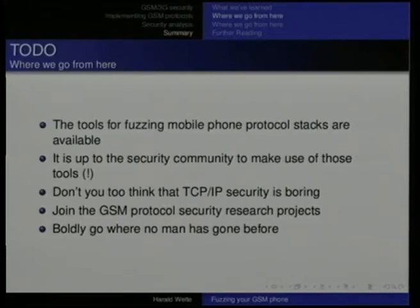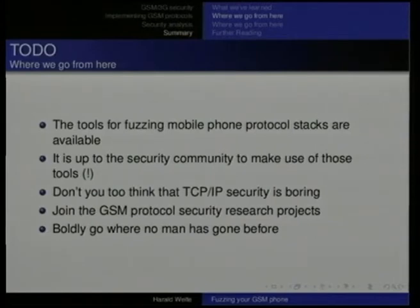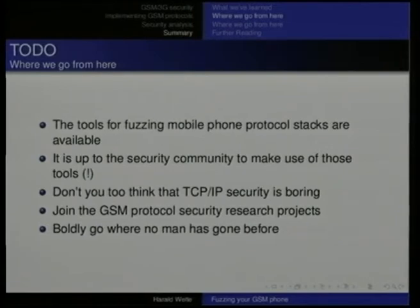It's up to the security community to make use of those tools. I think TCP/IP security in the 21st century is quite boring. Look at things that other people have not looked at yet, not at the same thing all over again. Boldly go where no man has gone before.